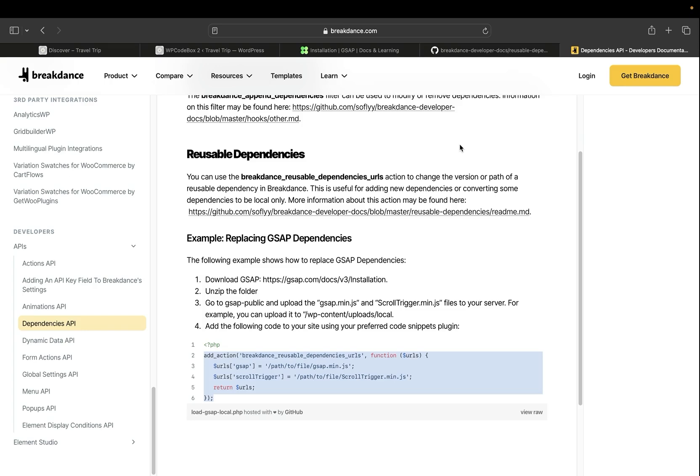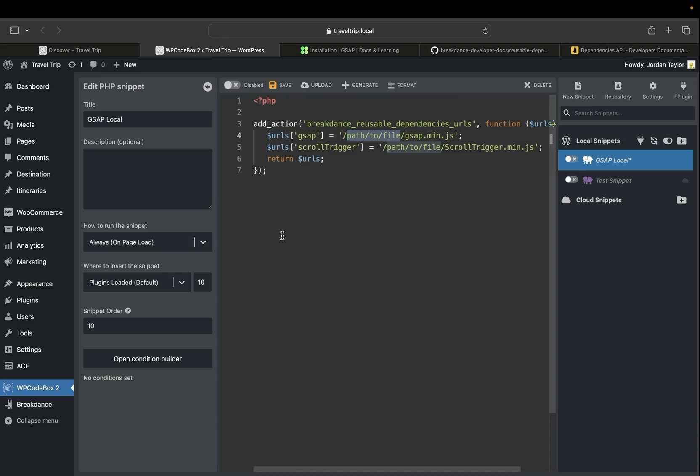Next, we're going to go to Breakdance Dependencies API documentation and copy this snippet. We'll then go to our preferred code snippet plugin. In this case, I am using WPCodeBox, but you can use whatever code snippet plugin or solution you would like. We'll then paste this snippet in there, and then we're going to update the path to the file.